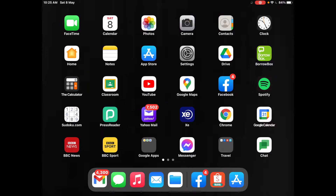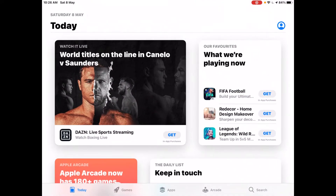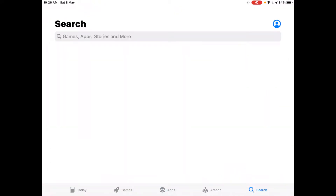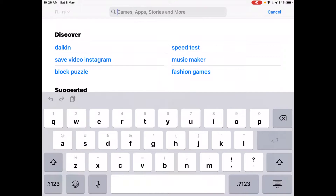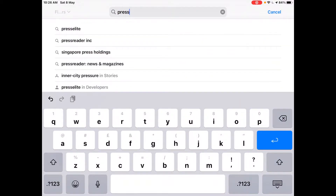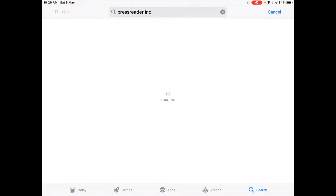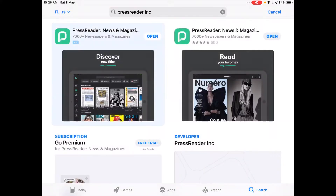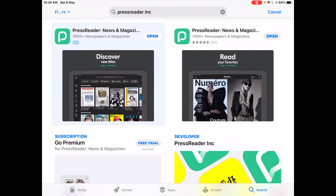The first thing you'll need to do is download the app. Let's open the App Store and find the PressReader app. Search for PressReader. This is the app that we need. I've already got it installed, so I will open the PressReader app.